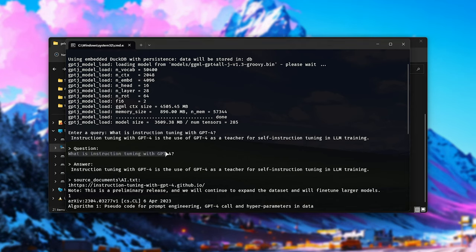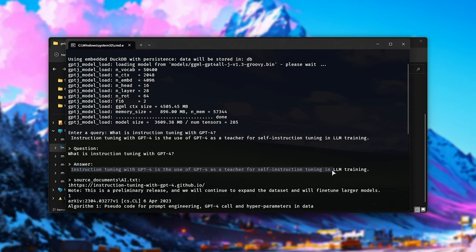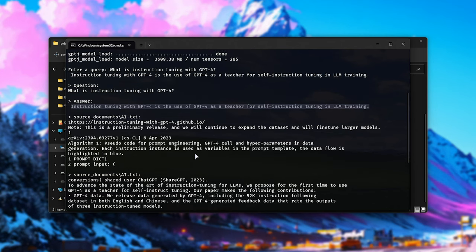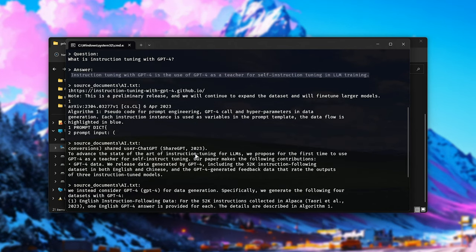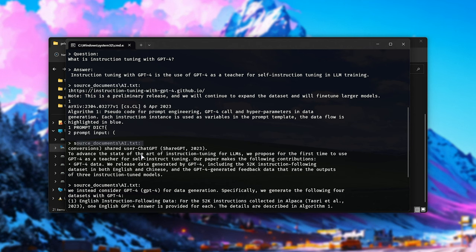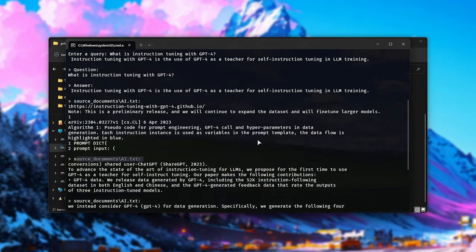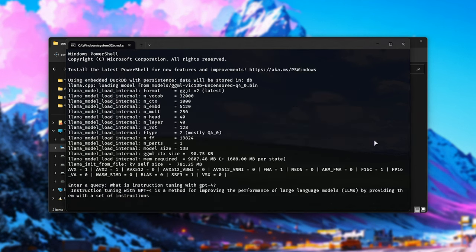So what is instruction tuning with GPT-4? Instruction tuning with GPT-4 is the use of GPT-4 as a teacher for self-instruction tuning in LLM training. And right below this, we have different sources referenced as to how it got to this answer. It'll show you whatever documents it passed, what information it grabbed and used in the solution here.